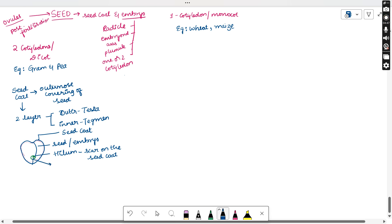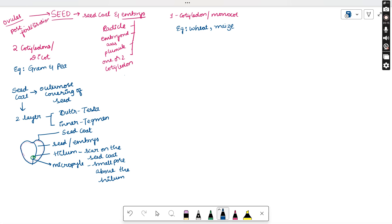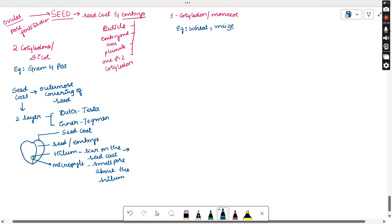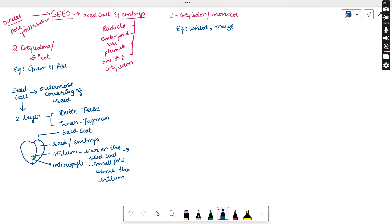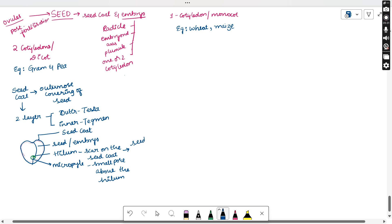The hilum is the scar present on the seed coat. Below the hilum there is a small opening called the micropyle. The micropyle is a small pore-type structure through which the pollen tube enters for the fertilization process. The hilum is the point through which developing seeds are attached to the fruit.